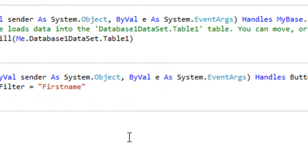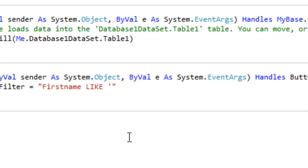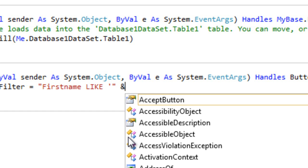After this, space, and then like in capital letters, then space, and after this we'll type a single quote, and then after the quotations we'll type ampersand.